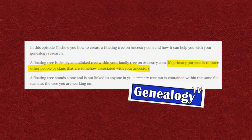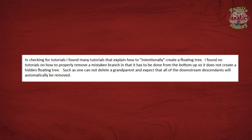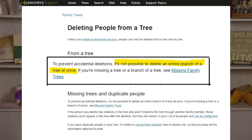While Connie Knox from Genealogy TV says the primary purpose of a floating tree is to trace other clans that somehow are associated with your ancestors, there are times when people are in our family trees by mistake. Ed continues: "In checking for tutorials, I found many that explain how to intentionally create a floating tree. I found no tutorials on how to properly remove a mistaken branch so it does not create a hidden floating tree." Ed is correct — there are no tutorials on deleting floating trees online. Until now.